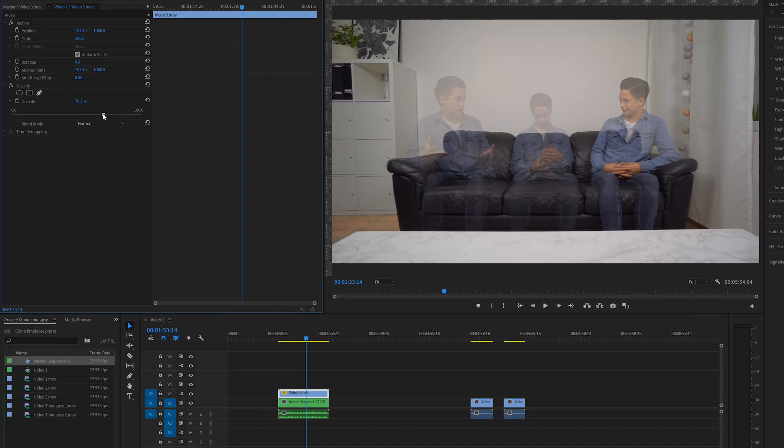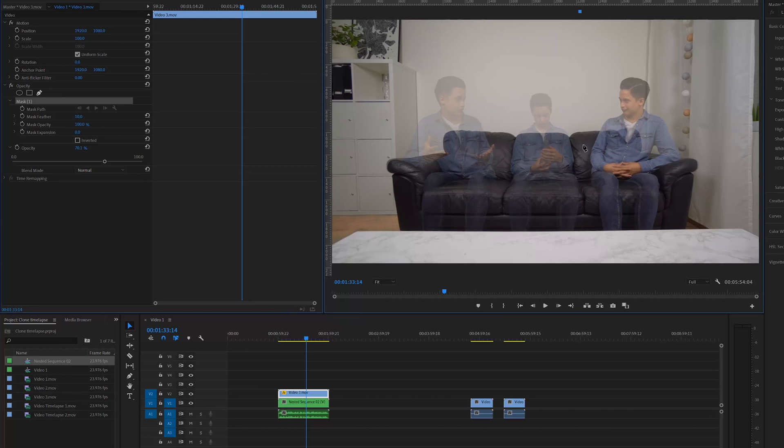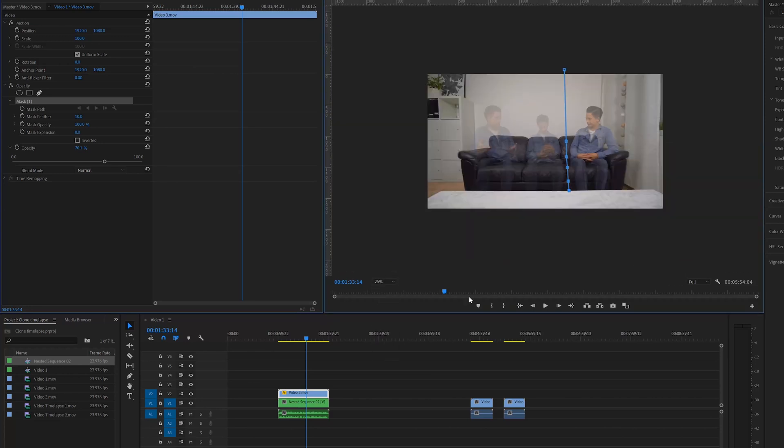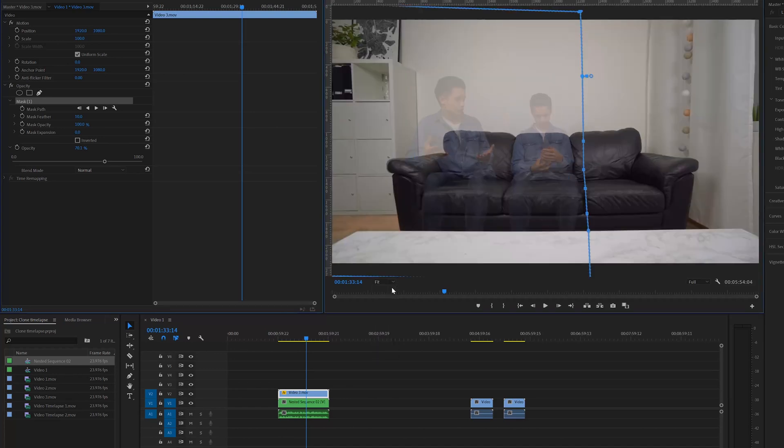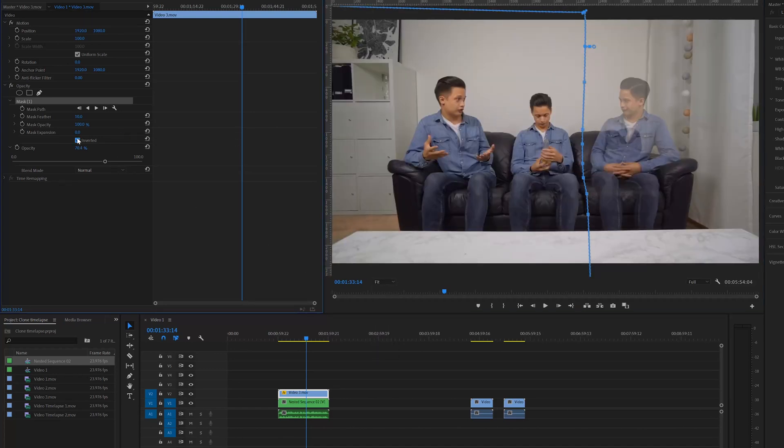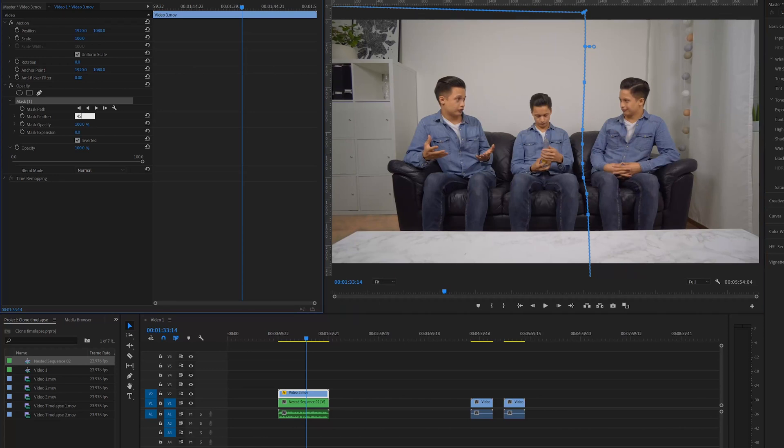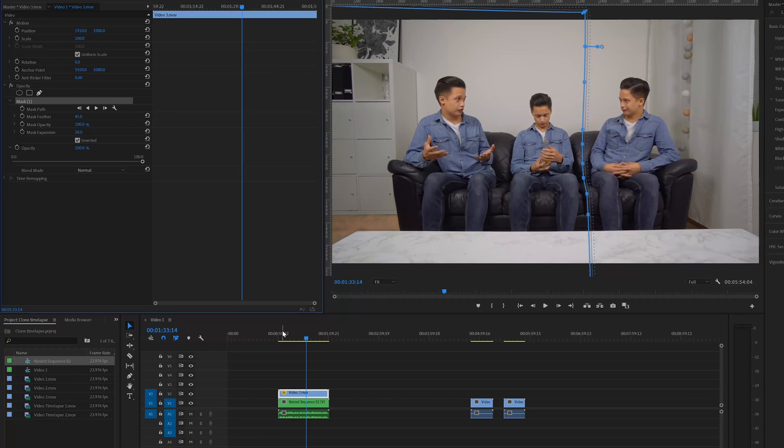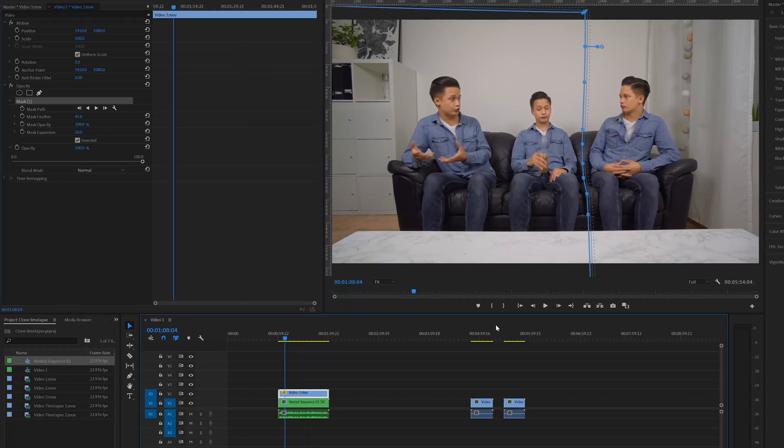Select the masking tool and mask the clones on the left side. Change mask feather to around 45% and mask expansion to 20% and let's see how it looks.